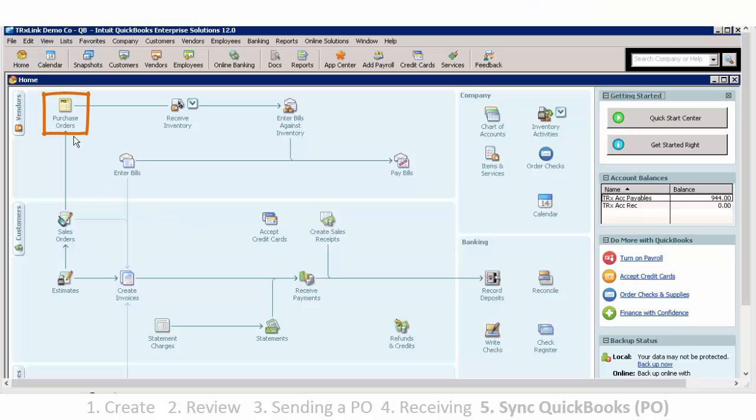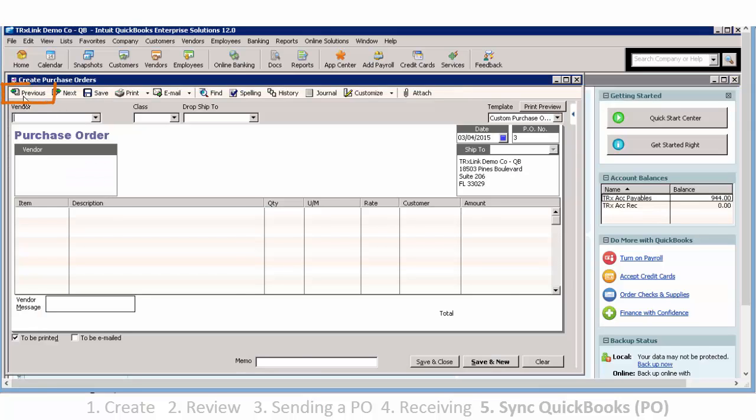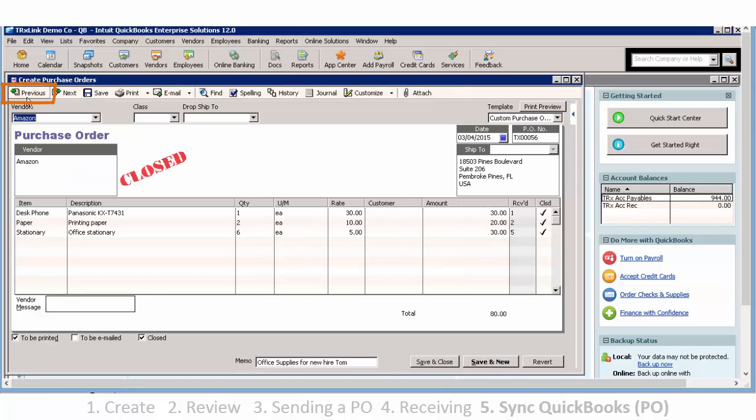Now I will show you what the purchase order looks like in QuickBooks. Select Purchase Order, and then Previous. And there's our purchase order. Now look towards the bottom of the screen and you'll see our memo.